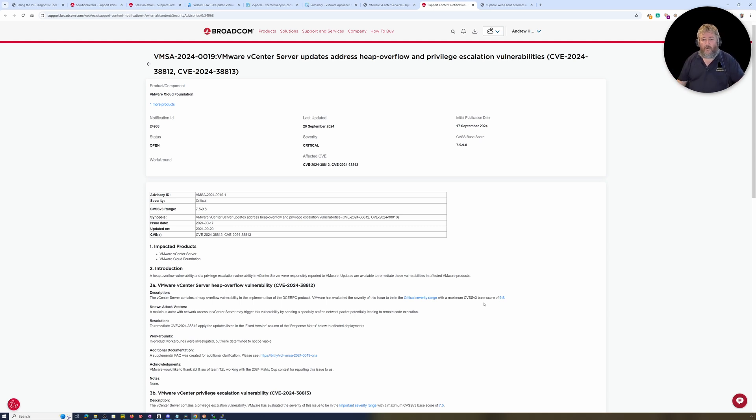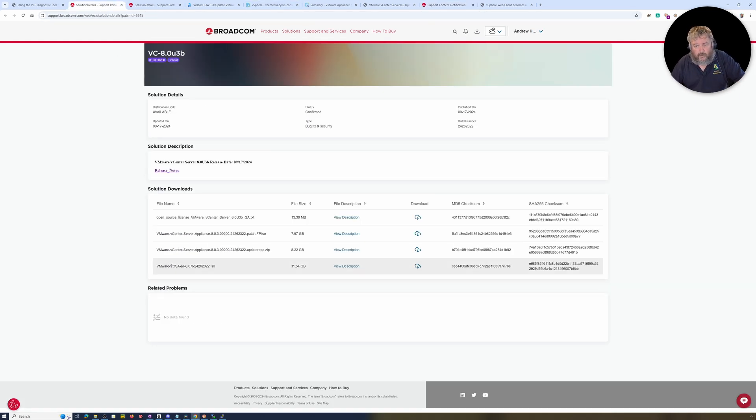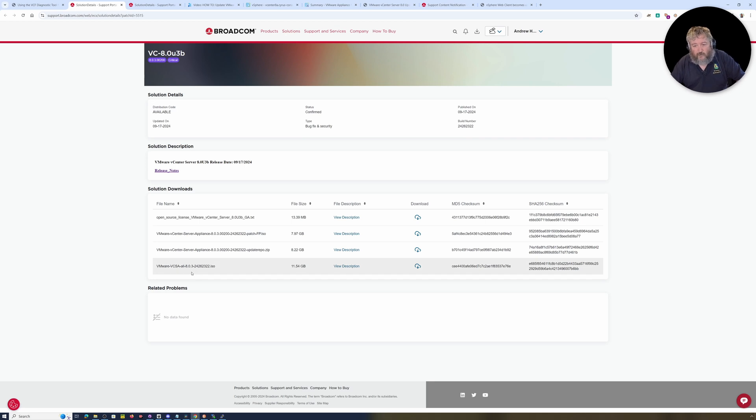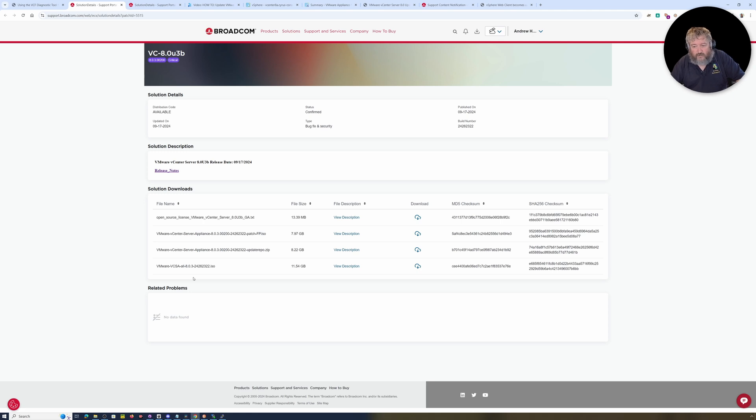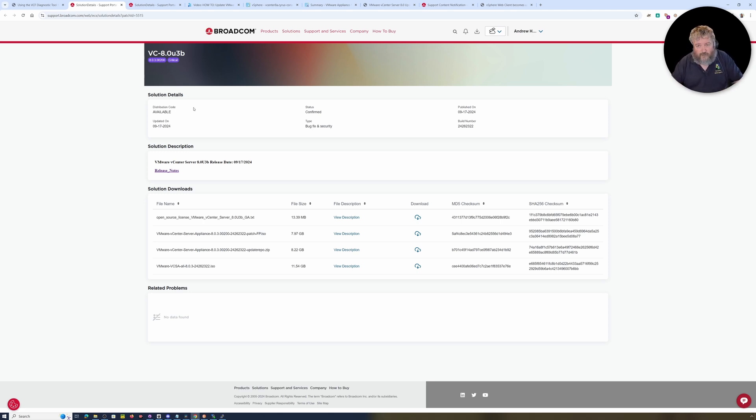The heap overflow vulnerability has a CVSS v3 base score of 9.8. So that's almost a tsunami level. This is build commonly being called 8.0.3b or build 24262322. Don't worry about all these build numbers because I will put them in the description.